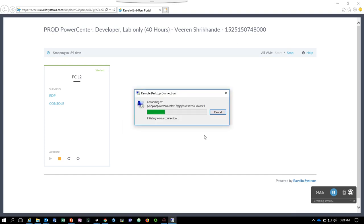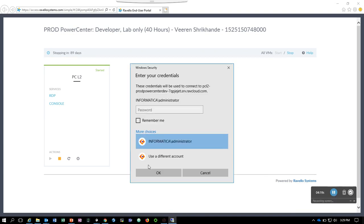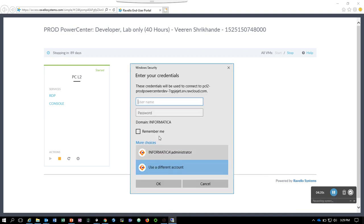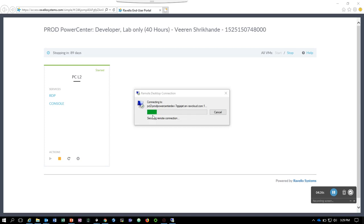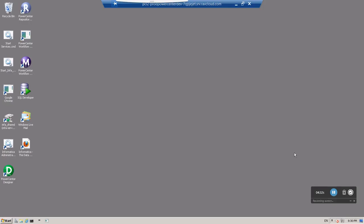So I'm trying to connect, it's initiating remote connection. I'm going to log in as Administrator. As you can see, we have connected to the VM by RDP. Let's go ahead and close this.